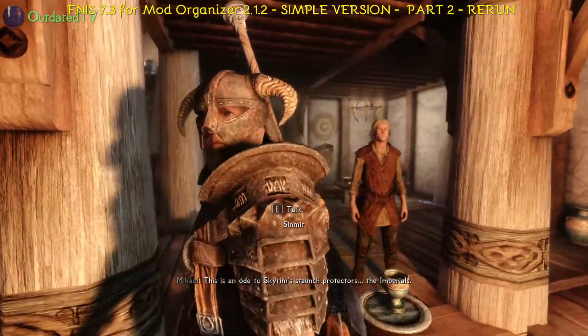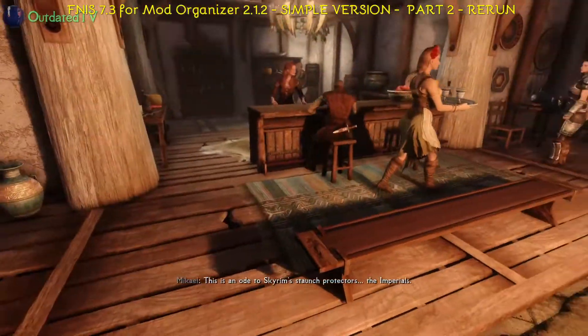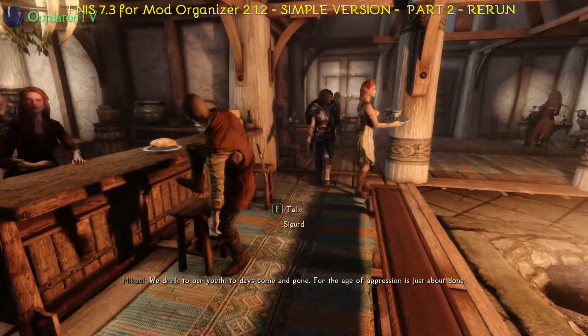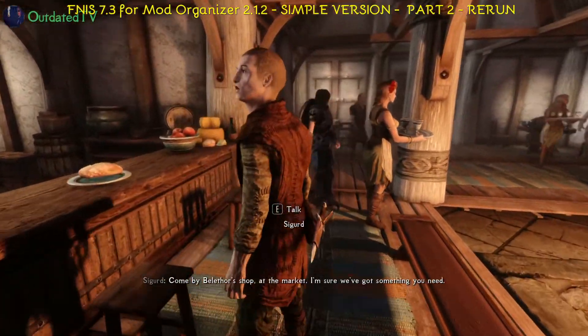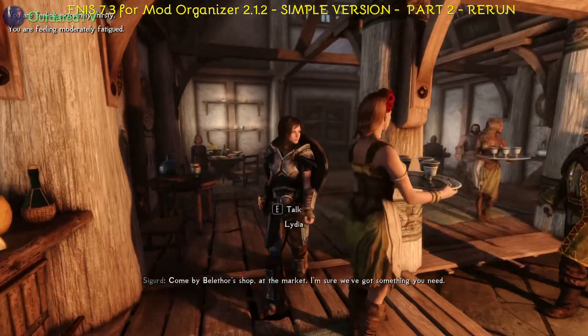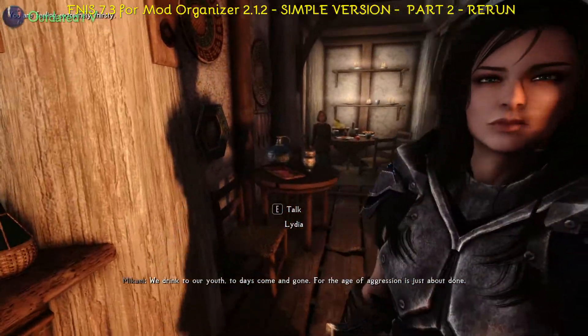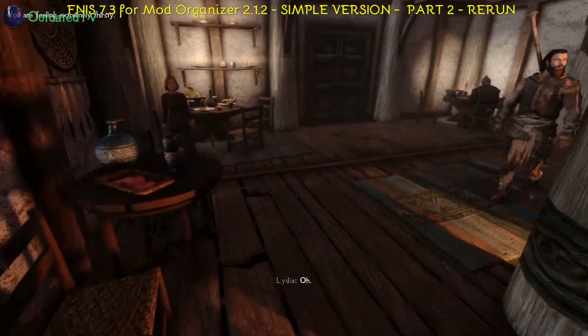NPCs move, have stuff on their backs. Lydia has got her shield on her back so dual sheaths redux is working also fine.